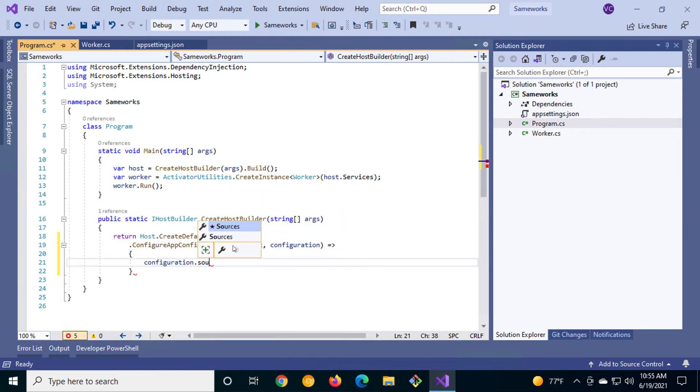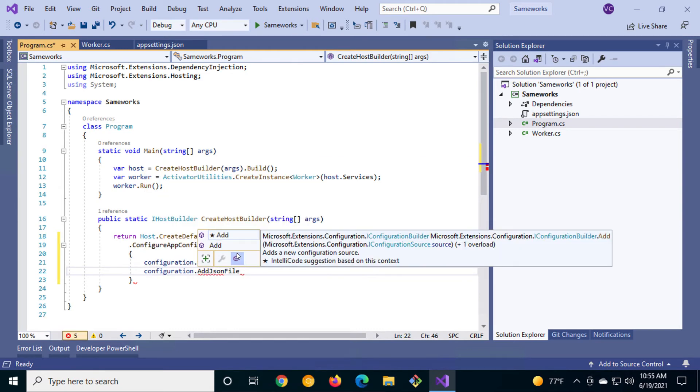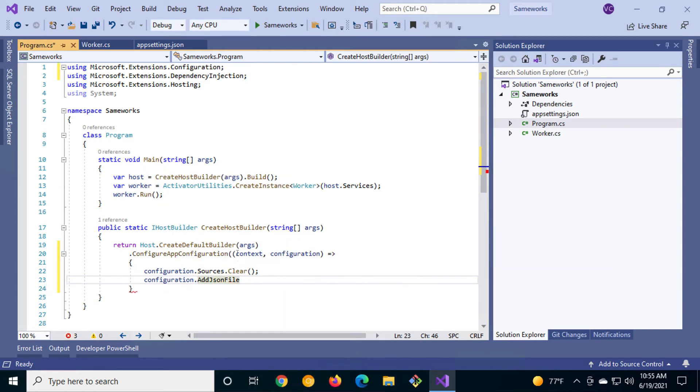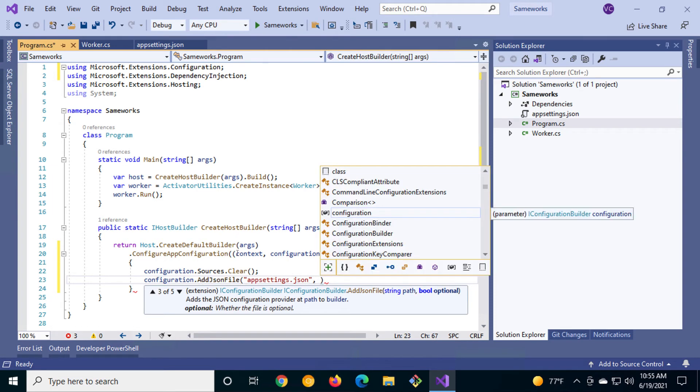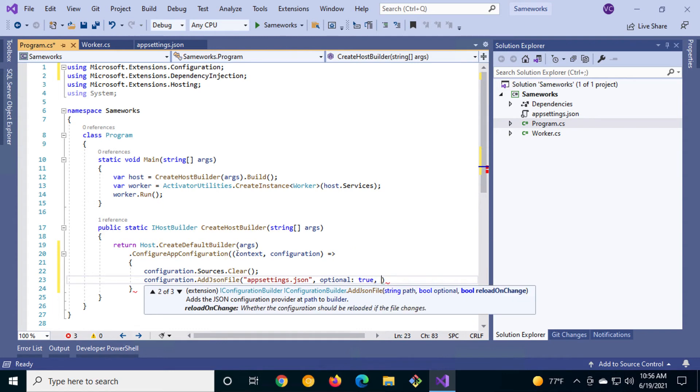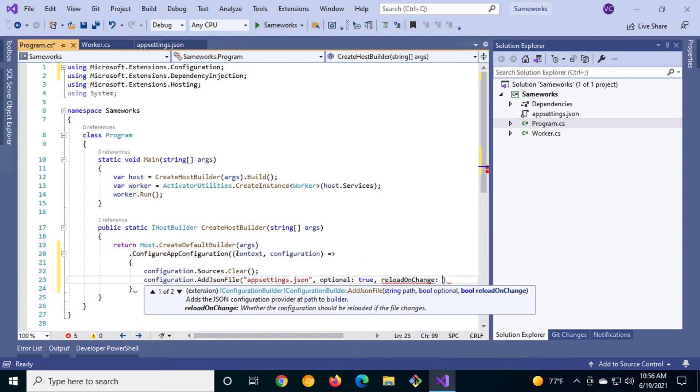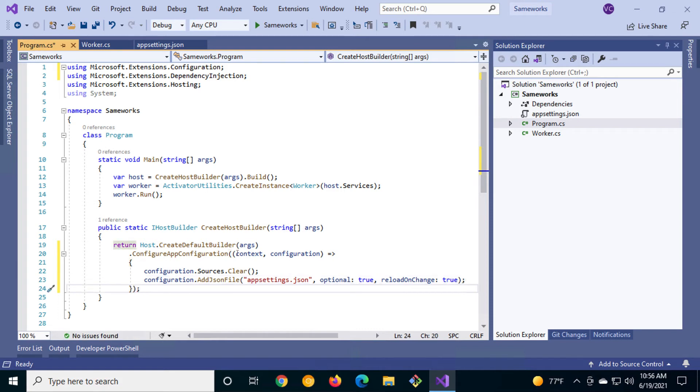We'll start by clearing any configuration settings that are currently in place. Next, we'll add the appsettings.json file to the configuration. Set a couple of arguments. We'll set optional to true in case the file doesn't exist, and we'll also set reload on change to true. This allows you to modify the file while the app is running and reloads the settings automatically.